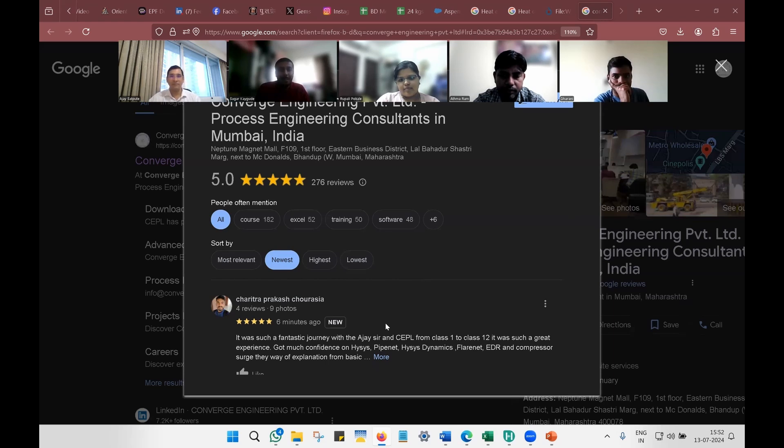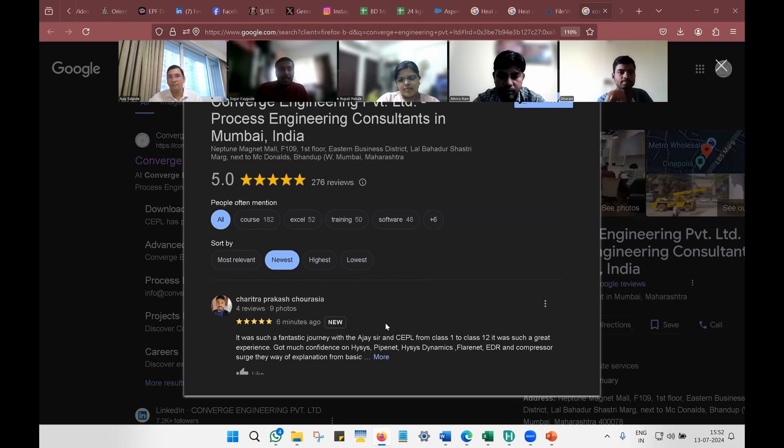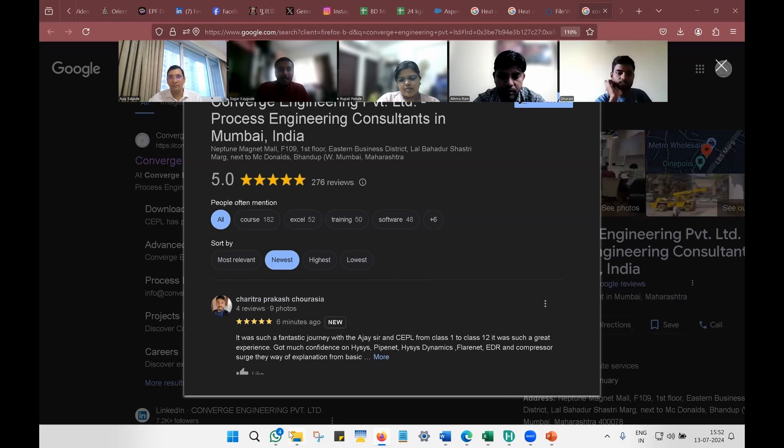One of my relatives, Srikanthi Aeser, is a process engineer in Norway. He suggested me to join the Converse process design course.